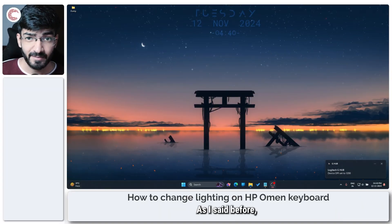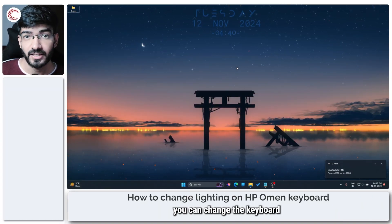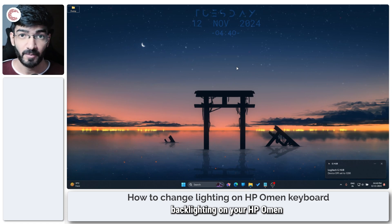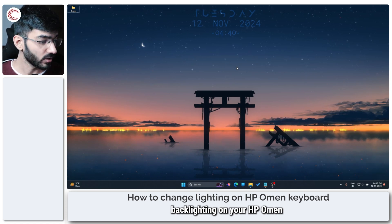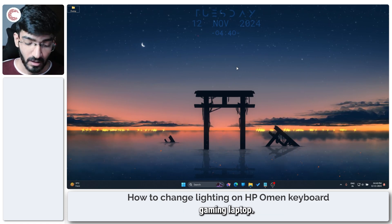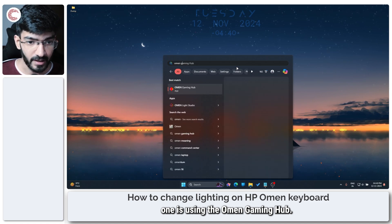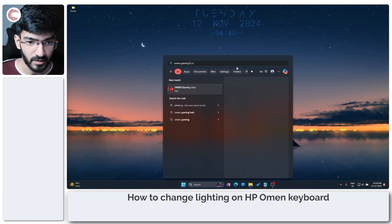As I said before there are two ways you can change the keyboard backlighting on your HP Omen gaming laptop. The first one is using the Omen Gaming Hub.